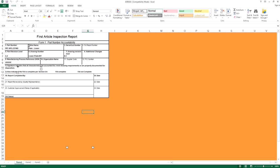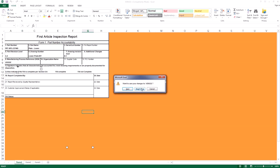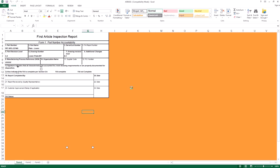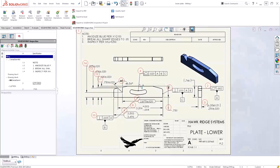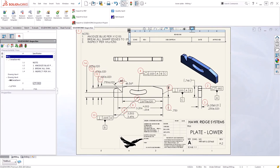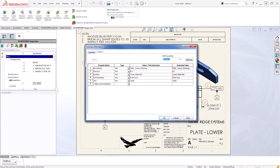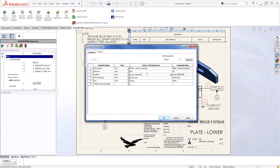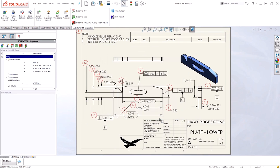This information is also linked to those properties. If I go ahead and close down my report and we make a change to something such as one of the custom properties on the drawing itself, such as the part number, it should update for the actual project properties as well.